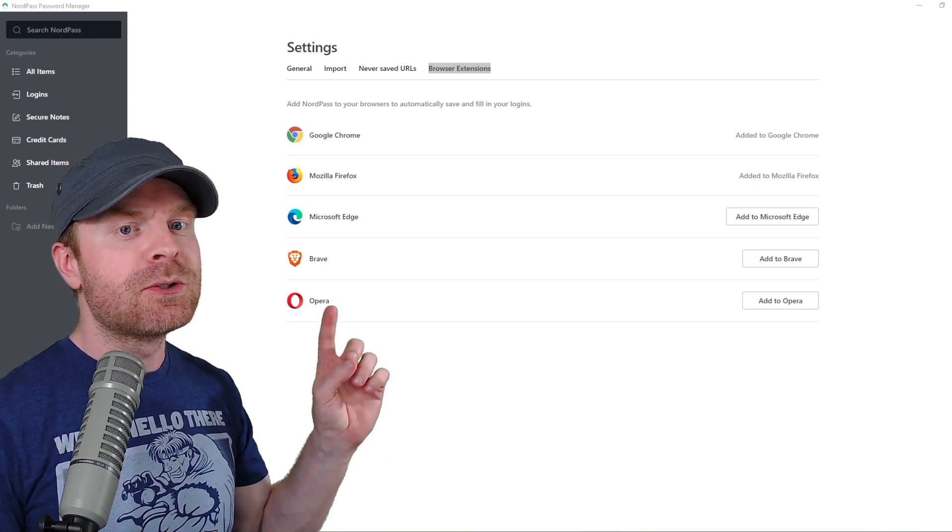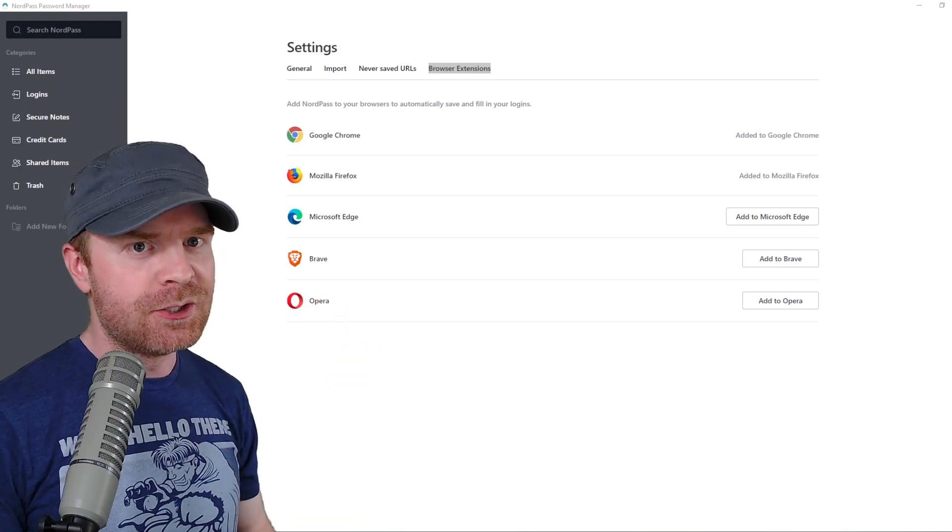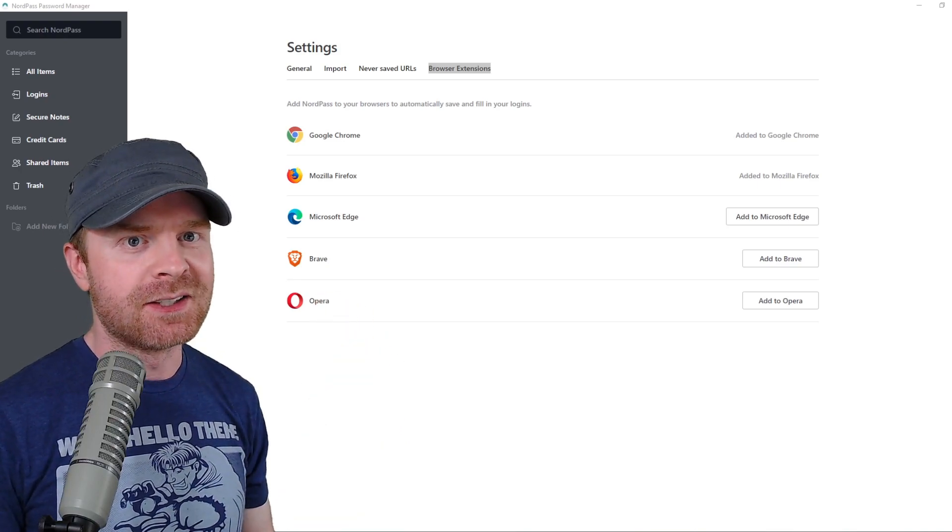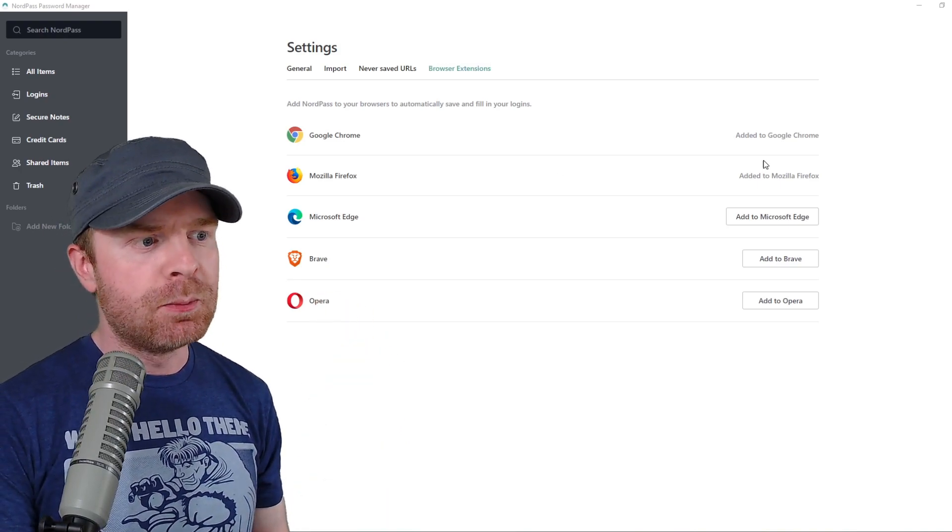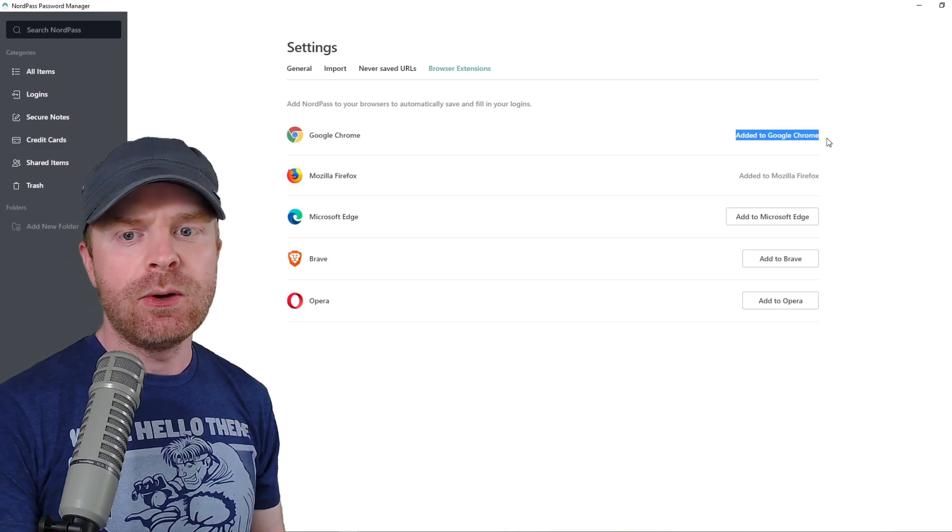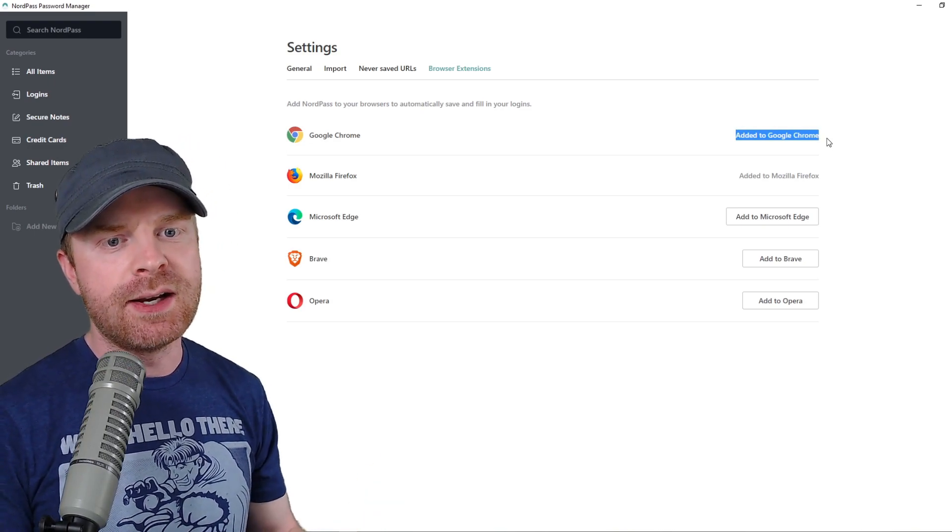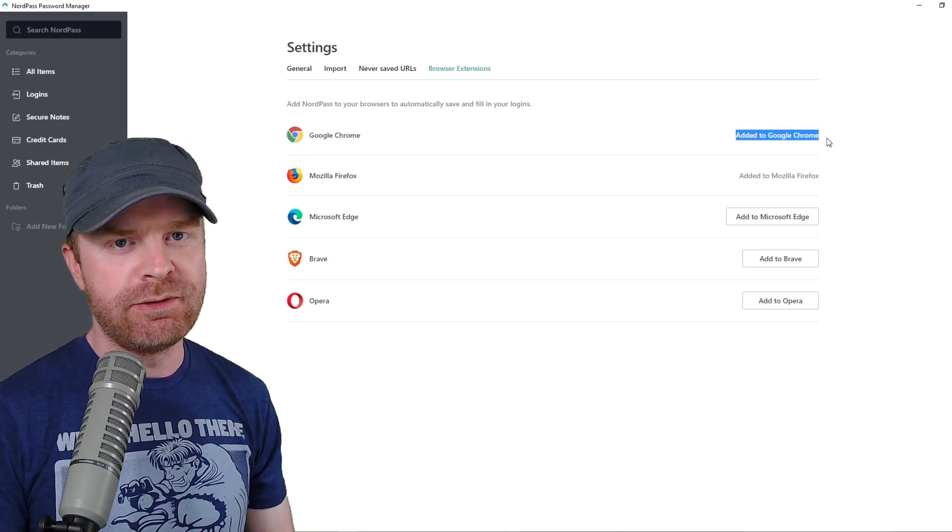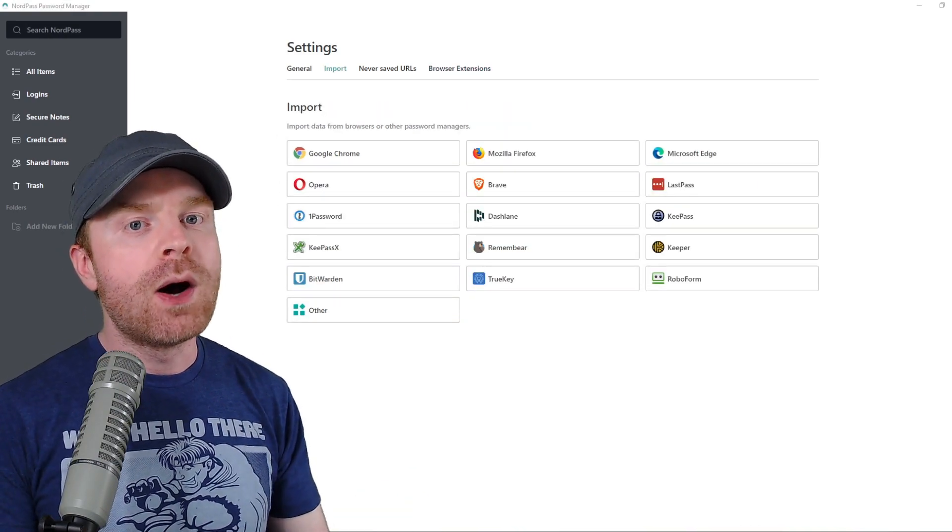And I highly recommend doing this because it will make your experience with NordPass a heck of a lot easier and a heck of a lot more convenient. The browser extension is one of the best features of NordPass. Once you've successfully added the browser extension, it will let you know here. For me, for example, I've added it to Google Chrome and Mozilla Firefox.